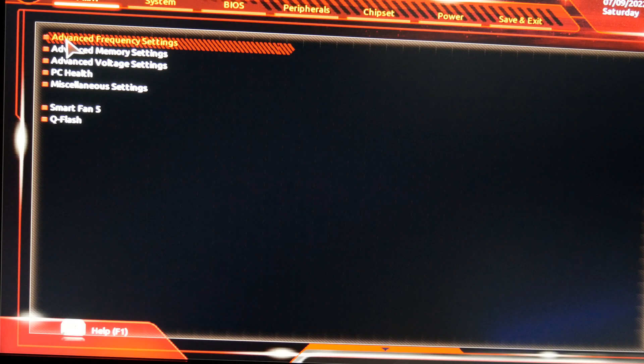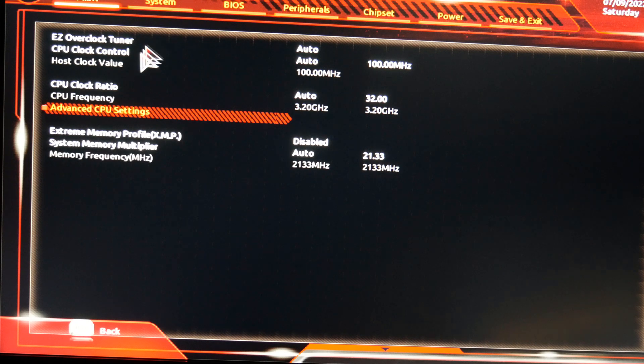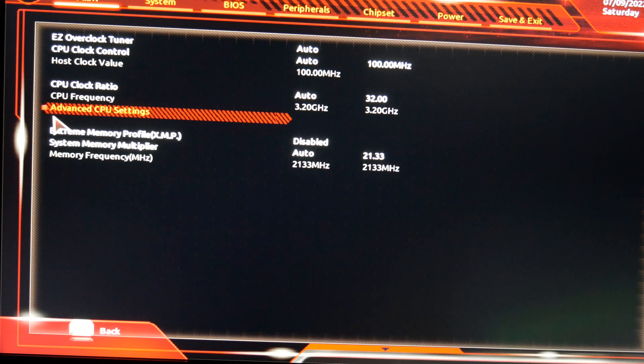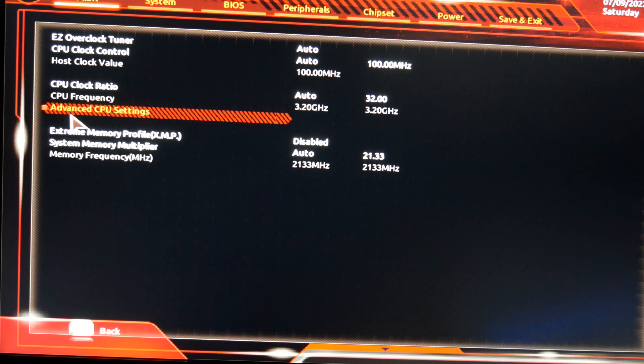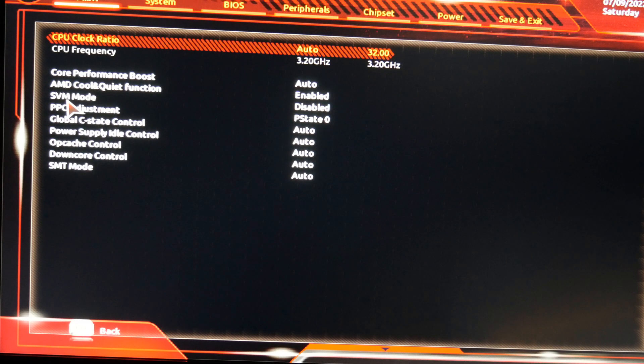Once this is opened, we want to go down to Advanced CPU Settings. So I'm just highlighting that here and we will double click that. And in here you'll see something called SVM Mode.